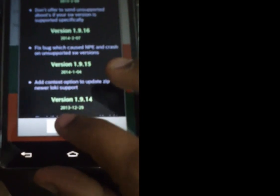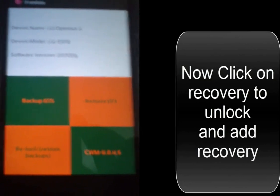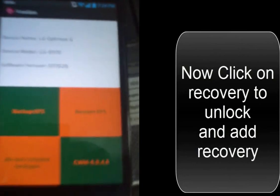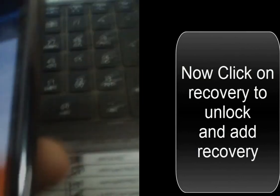Now click on ClockworkMod Recovery to unlock and add recovery on your device. Check this device: LG Optimus G LG E970.